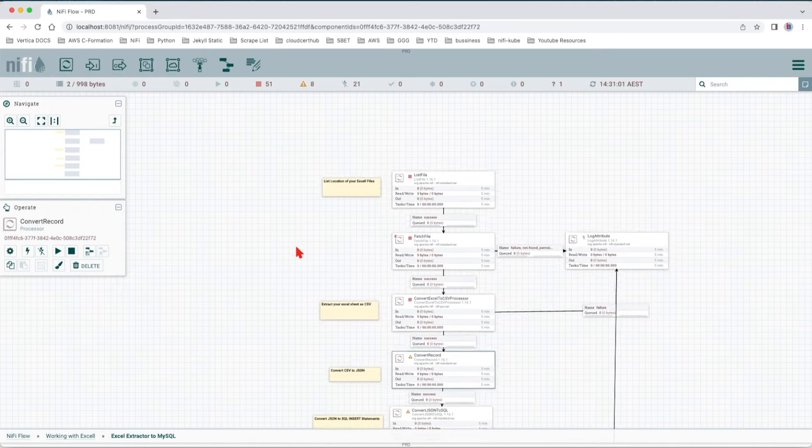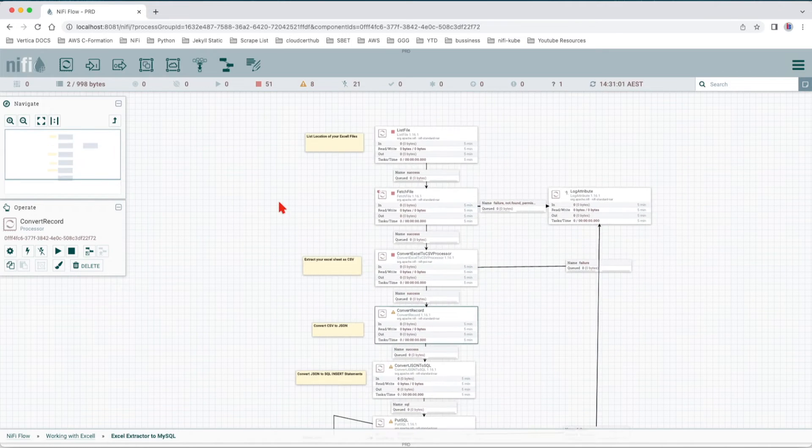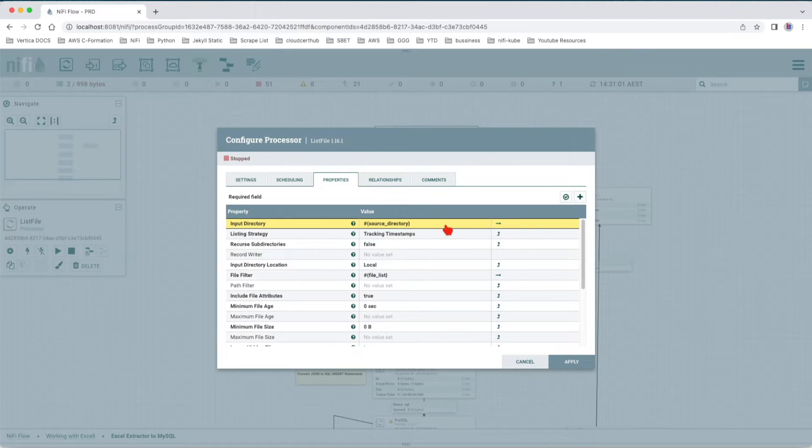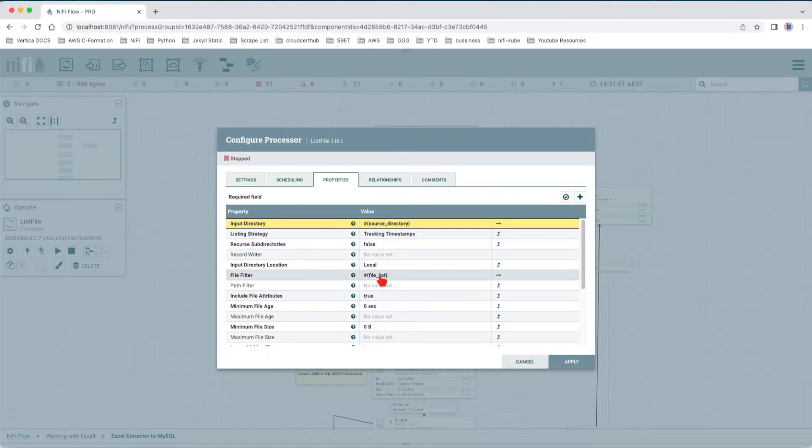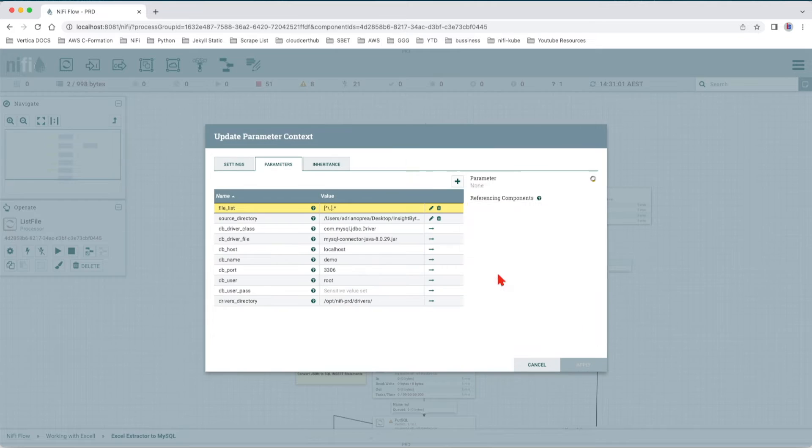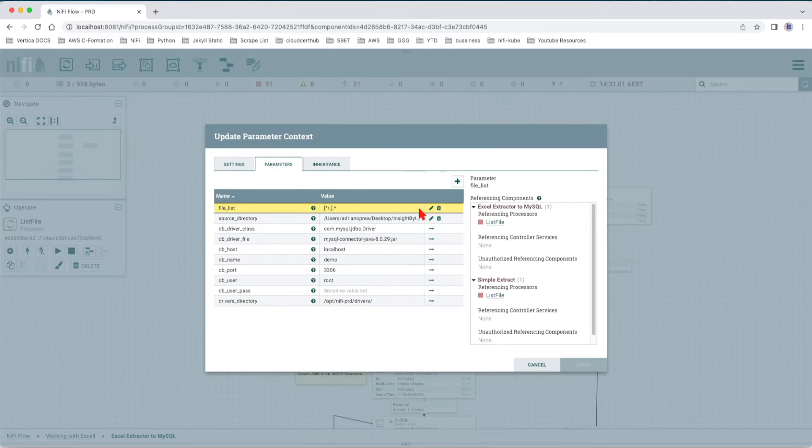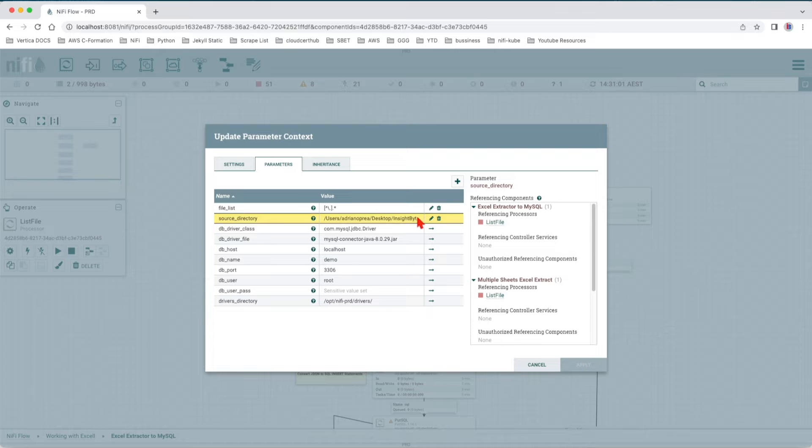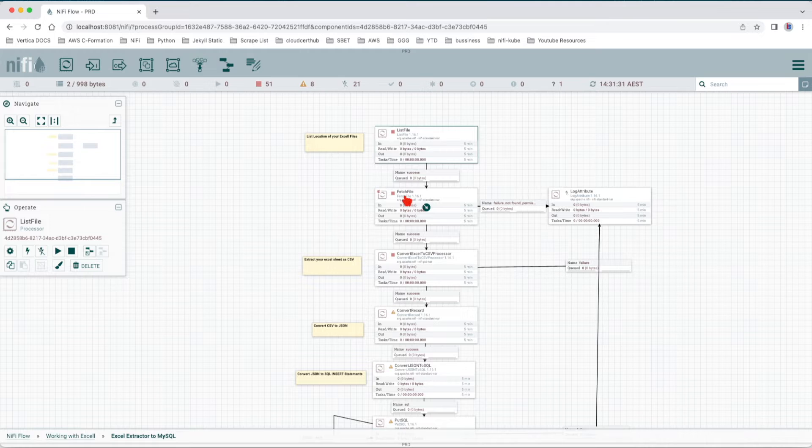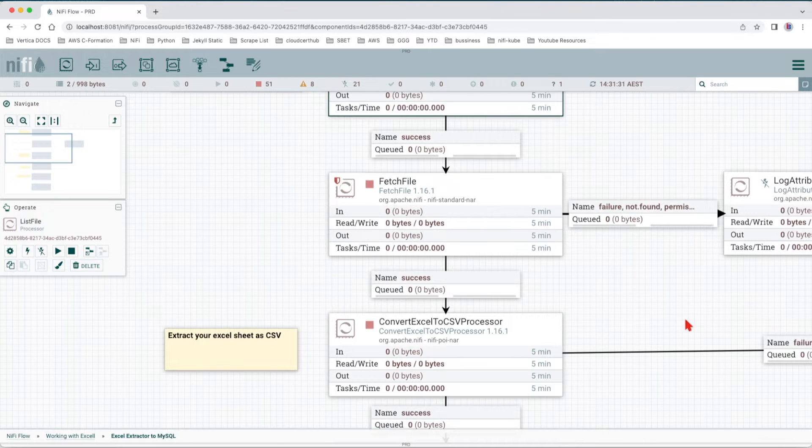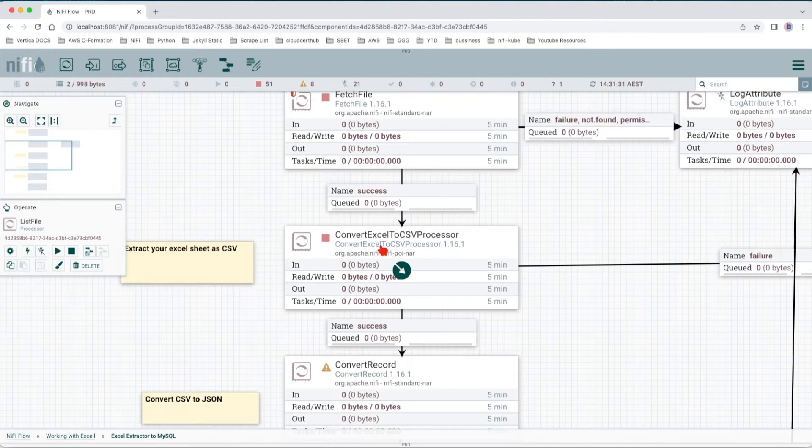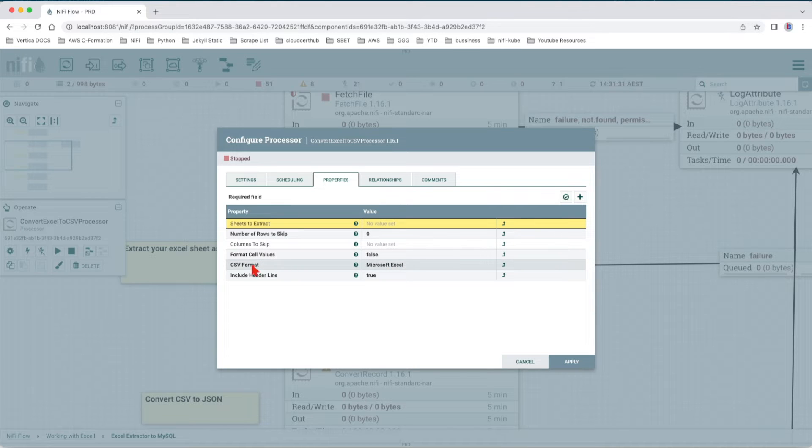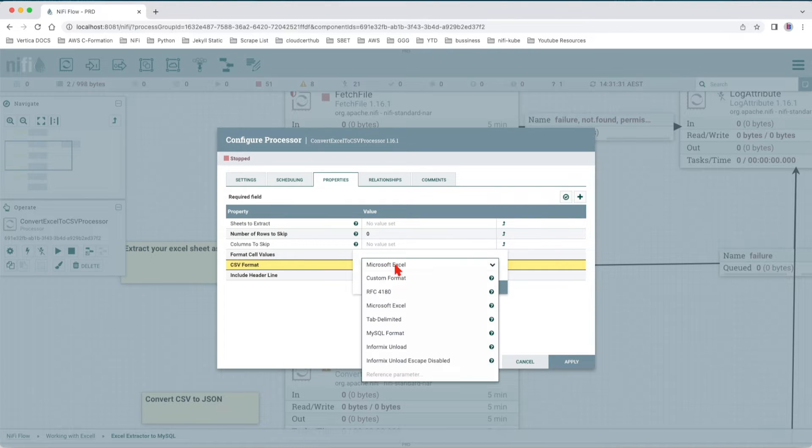Before we get to this point, let's go and explain what we're doing here. We're listing the files in the source directory. Both of these parameters are configured into our parameter context. We have the list file and the source directory. Make sure you change the source directory to fit your use case. Then we have the fetch file processor, and then we have convert Excel to CSV. The only change we do is the CSV format. We choose Excel Microsoft Excel out of the dropdown list and the rest stays the same.